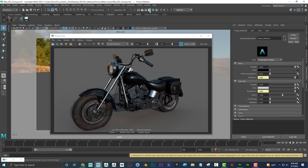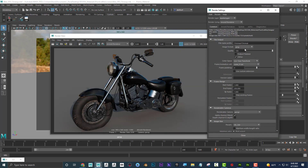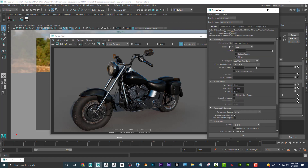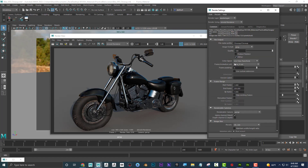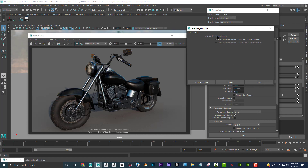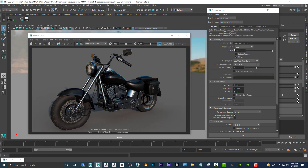Also in your Render Settings, under Color Management, you'll see a color space option: Use View Transform or Use Output Transform. I believe using the View Transform corresponds to what you have selected in the render view.